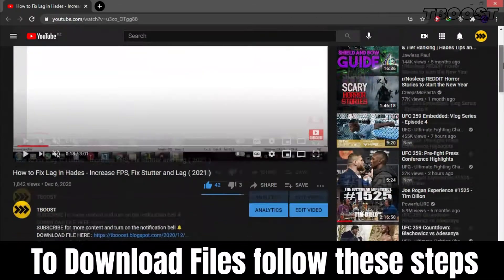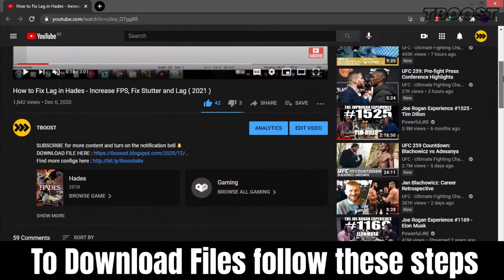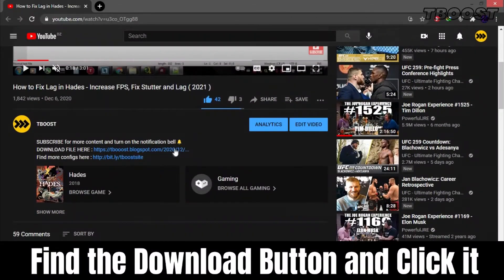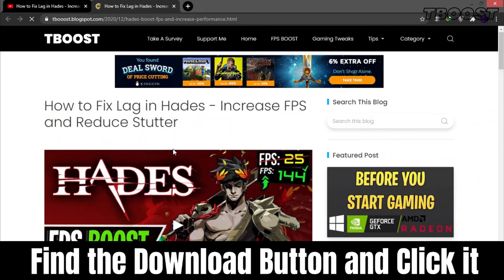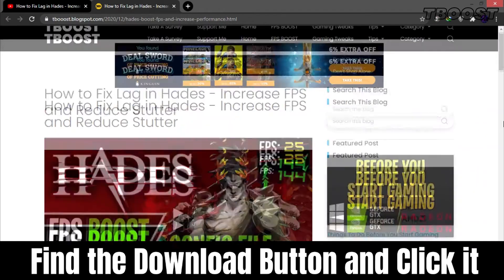To download files from my site, follow these steps. Find the download button, which is usually at the bottom of the article.